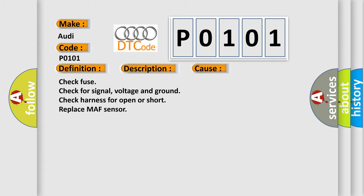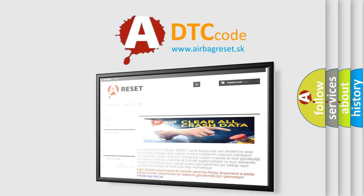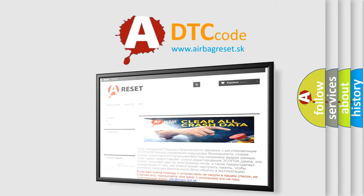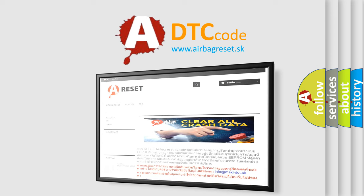The Airbag Reset website aims to provide information in 52 languages. Thank you for your attention and stay tuned for the next video.